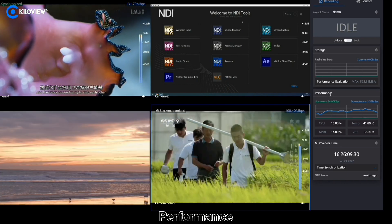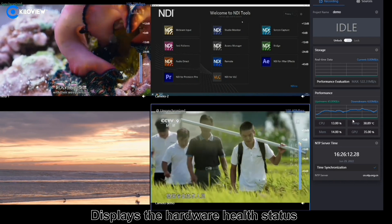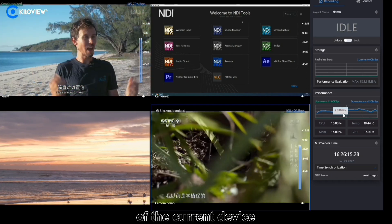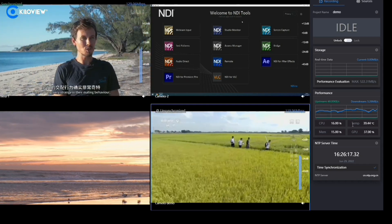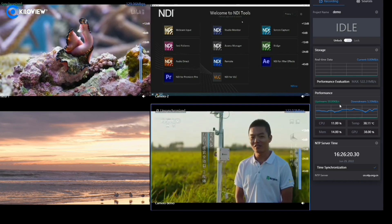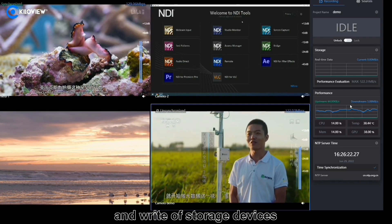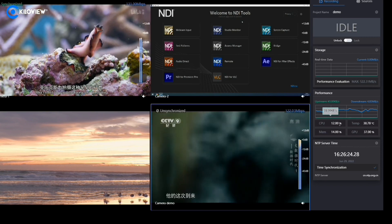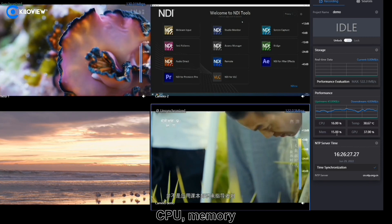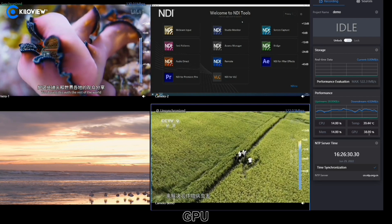Performance: displays the hardware and storage status of the current device, including real-time read and write of the storage devices, CPU, memory, temperature, and GPU.